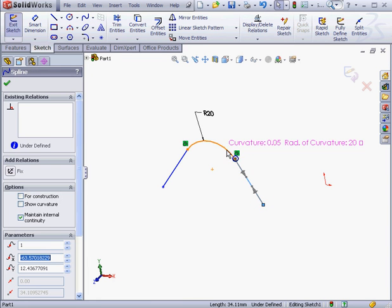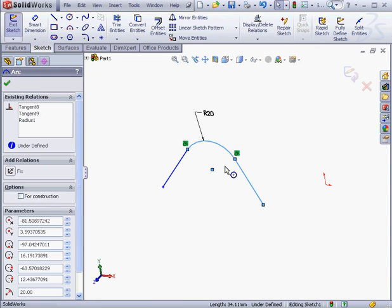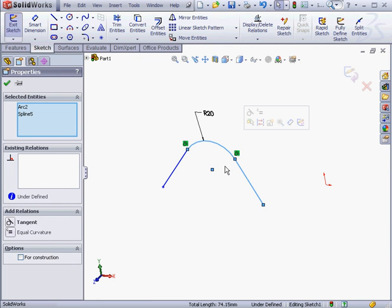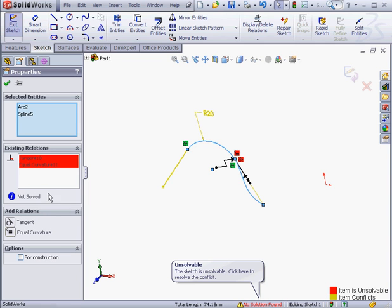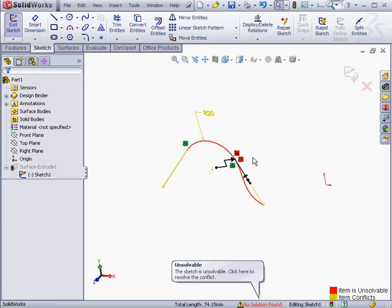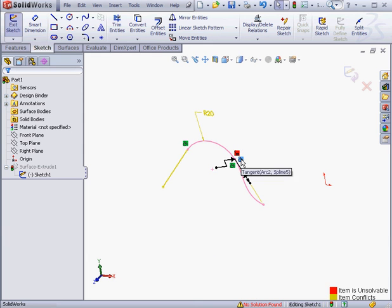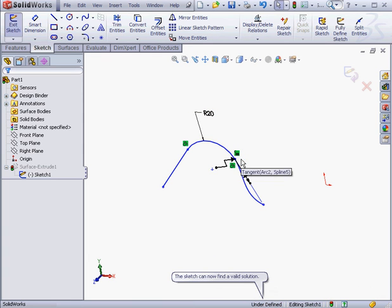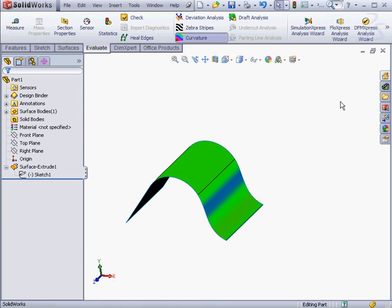Now let's shift select the spline and the arc. Under add relations, we now have the option to add equal curvature as well as a tangent relation. OK. And let's delete this tangent relation. We'll exit the sketch now.